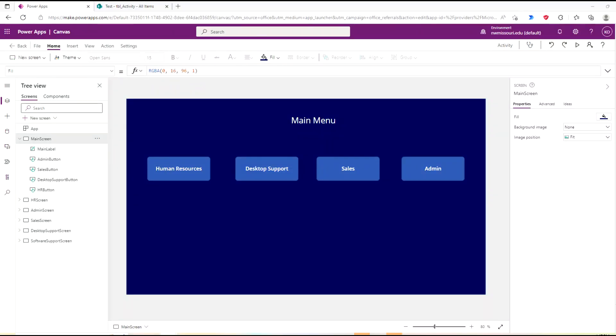Hello and welcome. In this lesson I'm going to show you how you can create a way to track users activity in your Power App.